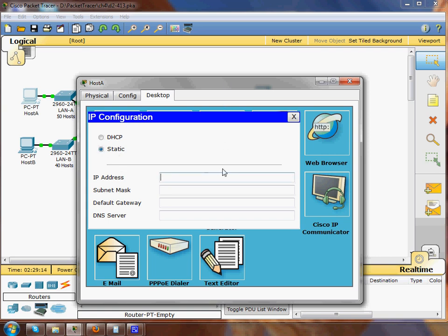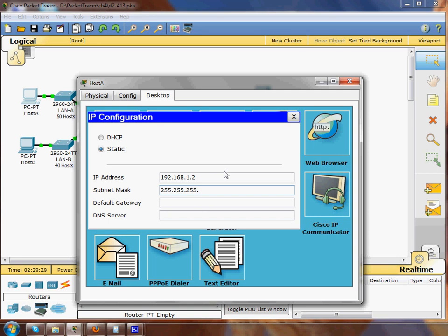We'll use a static IP address and for this one we'll do 192.168.1.2 and we'll give it a subnet mask of 192 and a default gateway of 192.168.1.1. For now I'm going to leave the DNS server alone.